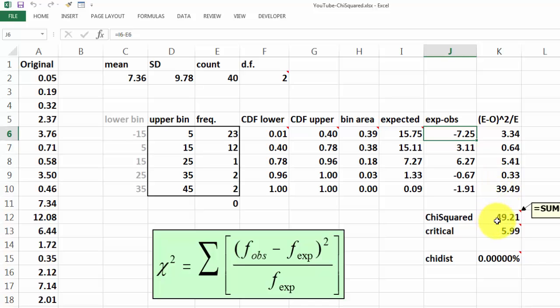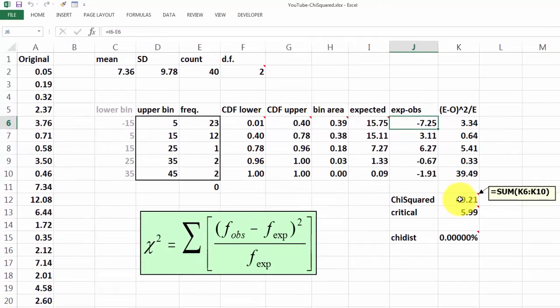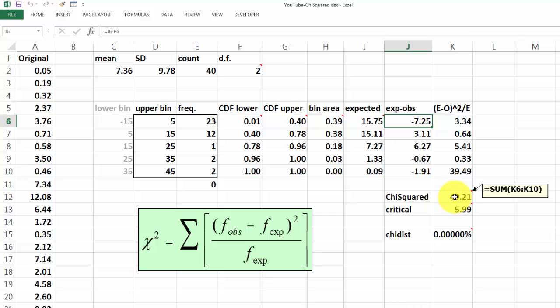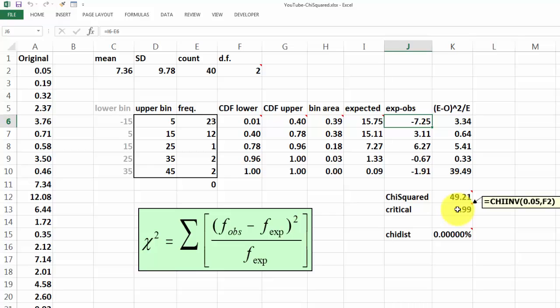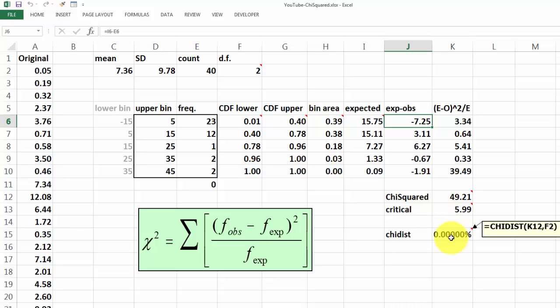Then we calculate chi-squared by using the sum of all these values. The critical value is calculated by using the chi-squared inverse function, based on a 5% error chance, and F2 is the degrees of freedom. You could have also done chi-dist.